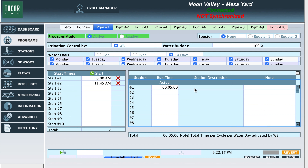We have now adjusted the actual run time for station one or valve one to five minutes. Click save on the bottom right hand corner after you've made your changes to your actual run time. After you've saved the data, click on the sync button to sync the new data to the controller.